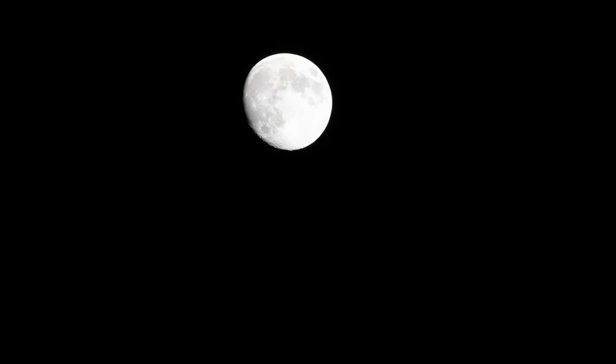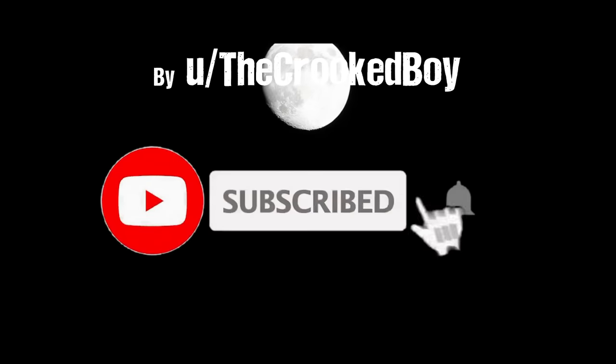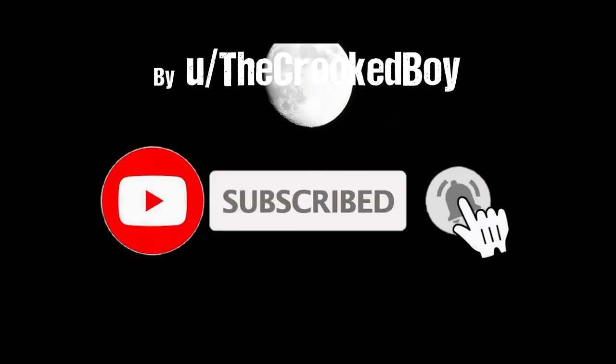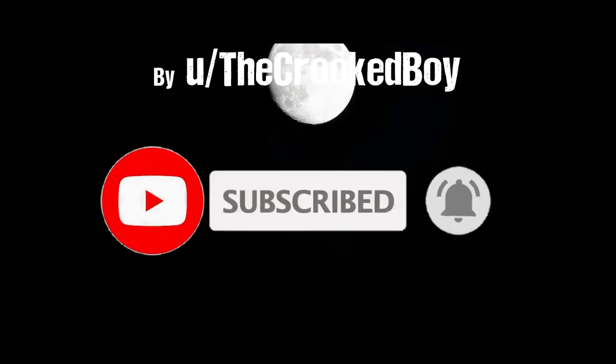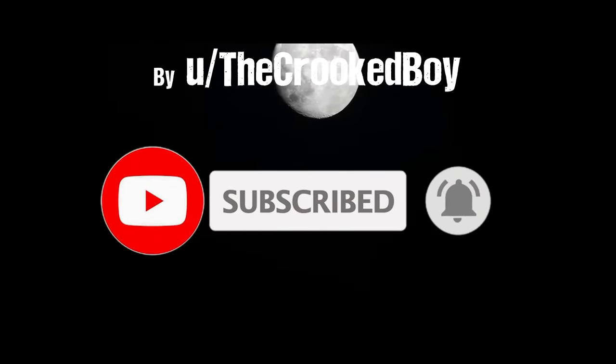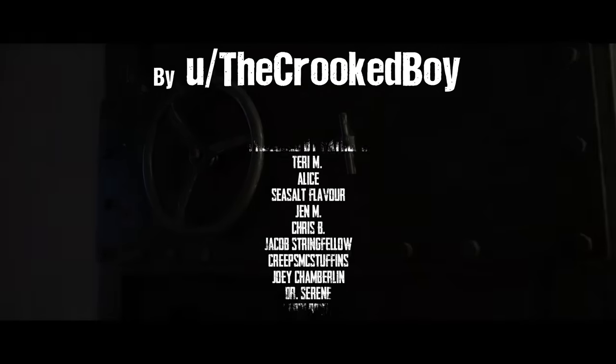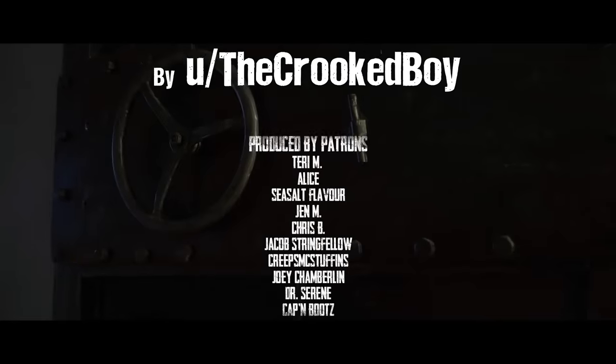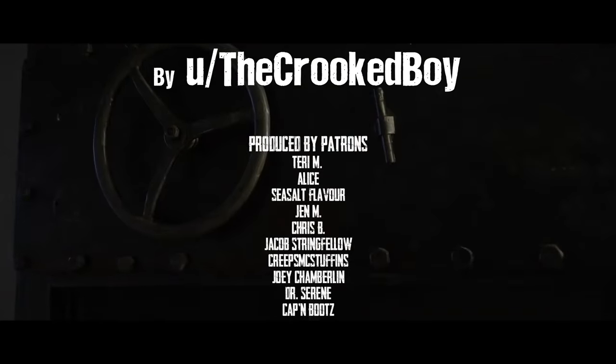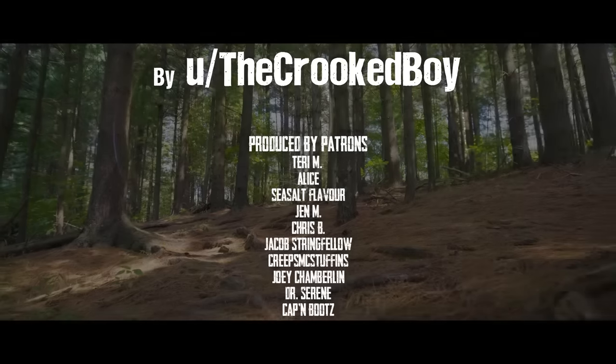Hey everyone, remember to like and subscribe if you enjoyed the video. And a special thank you to the author, The Crooked Boy, for allowing me to narrate such a terrifying story. Make sure to check out more of the author's work. There's a link in the description. If you'd like to support me further, there's a link to my Patreon in the description. And remember, if you find a hatch in the middle of the woods, for the love of God, don't open it.